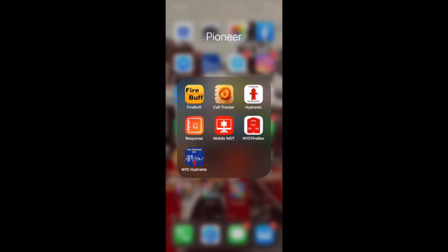Hi everyone, this is Phil with Pioneer Applications. Today we're going to walk you through the Mobile MDT app. The Mobile MDT app is the number one application being used by first responders in New York City's 911 system. It is currently only available in New York City but will soon be expanded to other cities throughout the nation. The main goal of this application is to increase the efficiency while responding and on-scene of EMS incidents and emergencies. This application provides first responders with all the resources that they need to perform quickly, efficiently, and essentially help save lives.